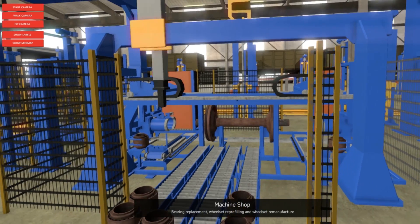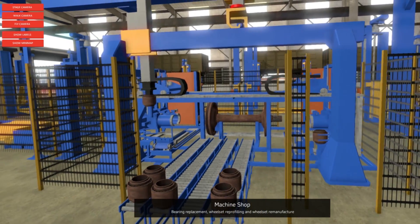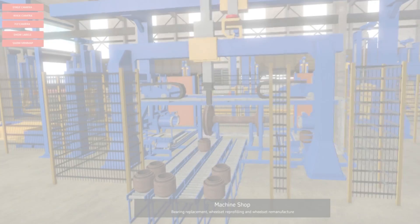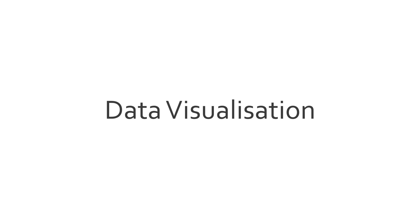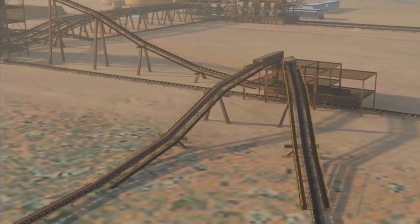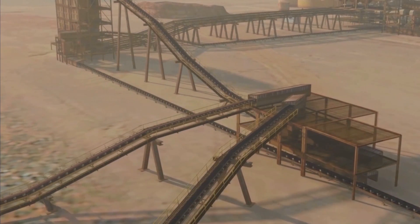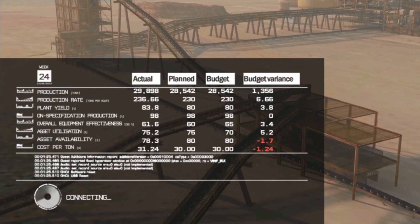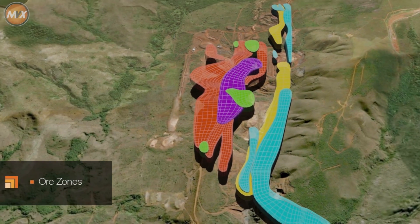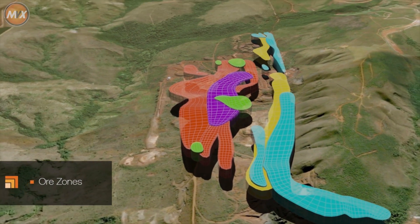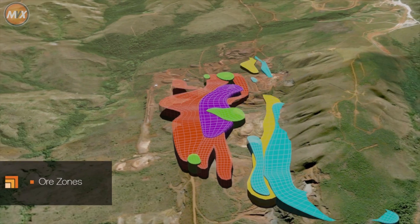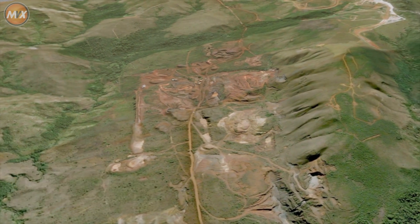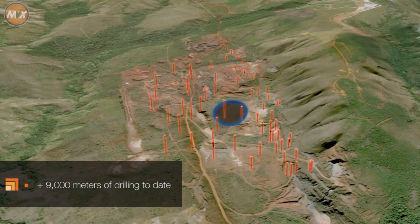Whatever your operation involves, MVX can recreate it in a way that is easy to understand and better than being there. Connecting with real-time data and existing server infrastructure, MVX can provide accurate analysis of statistical information and productivity and 3D representations of live data.